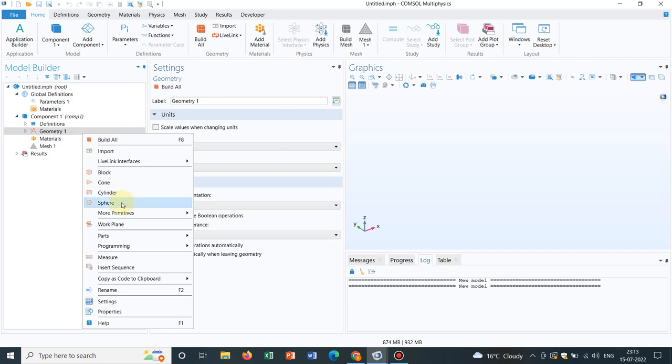cone, cylinders, sphere. So you can actually select those things to create your simple geometry. If you want to create a parallelepiped, if you want to create a cylinder, you can easily choose those options and put the dimensions. So all these things are very trivial and that's why I am not going in details.